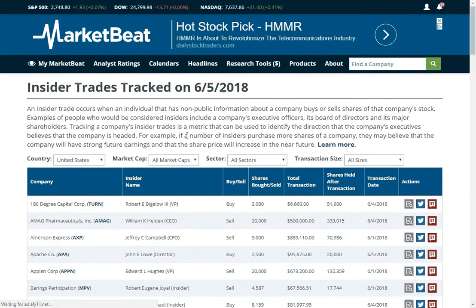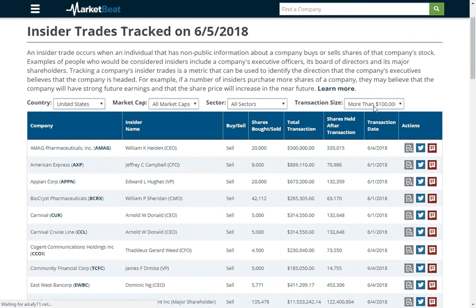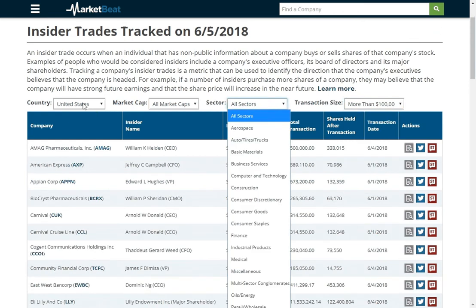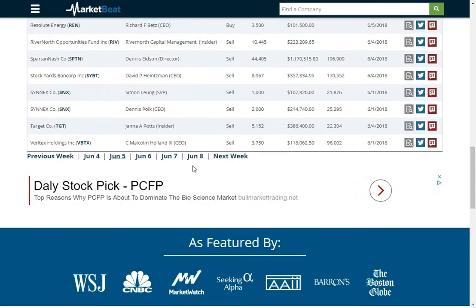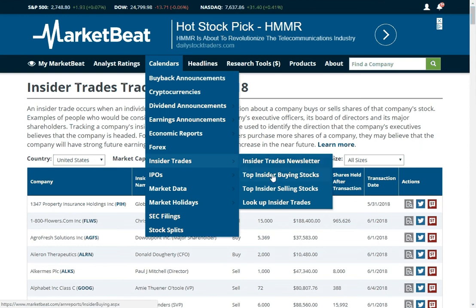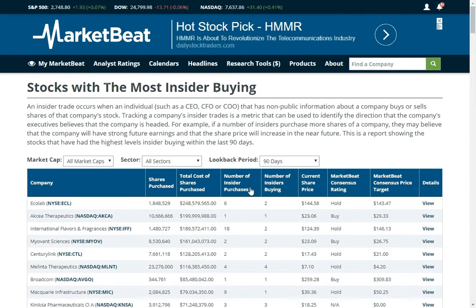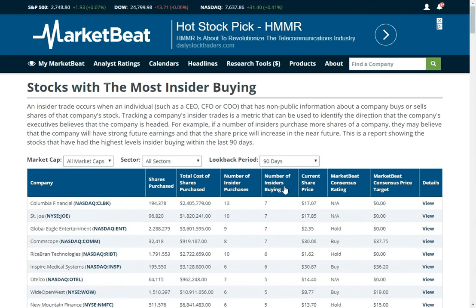If you want to look up insider trades — insider buying and selling — you can do that. You might only want to see the bigger transactions, so you could say show me transactions over $100,000. You can filter by country, by sector, and by market cap. We also have a list of the stocks with the most insider buying and insider selling. For example, Opco Health has had 33 insider purchases in the last 90 days from four different insiders — that could be a buy signal. Columbia Financial has had seven different insiders purchase shares in the last 90 days, which is interesting when a lot of different people are buying their company stock.